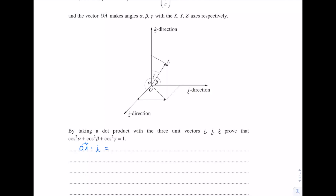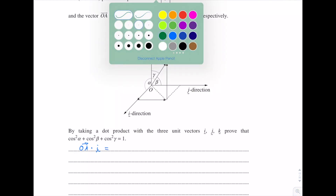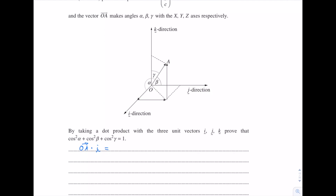Before we calculate that, let's think about what we're trying to get to — something involving cos. What do we know about dot products? There's a formula: u dot v equals the length of u times the length of v times cos of the angle between them, cos theta. This is probably what we want to use because it involves cos, and we want to end up with something involving cosines. So let's apply that formula to OA dot i.